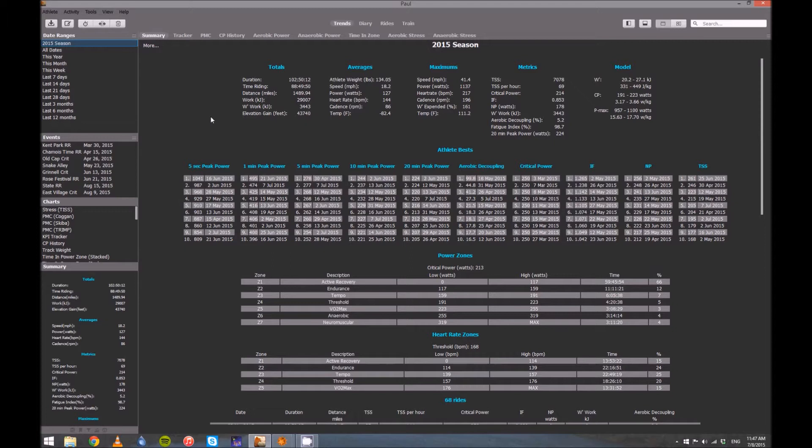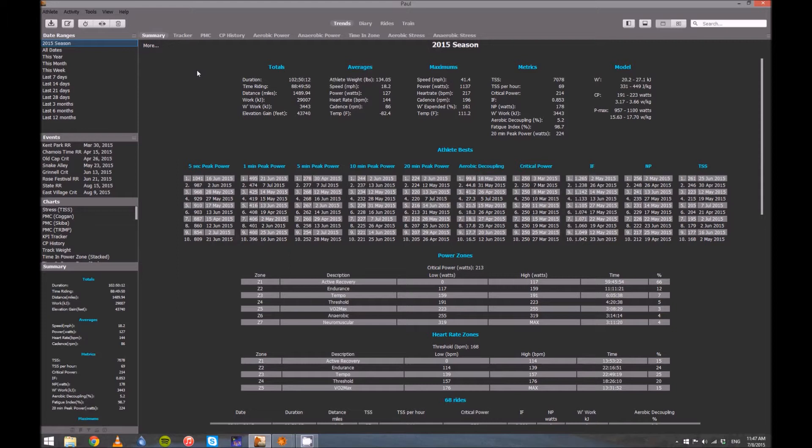Really the only thing we're going to spend a lot of time today on is the Performance Manager chart. I'll give you some ideas about some other things you can do, but this is going to be the meat of today. So first thing is just a little bit of housekeeping in order to make all this work as best as possible.